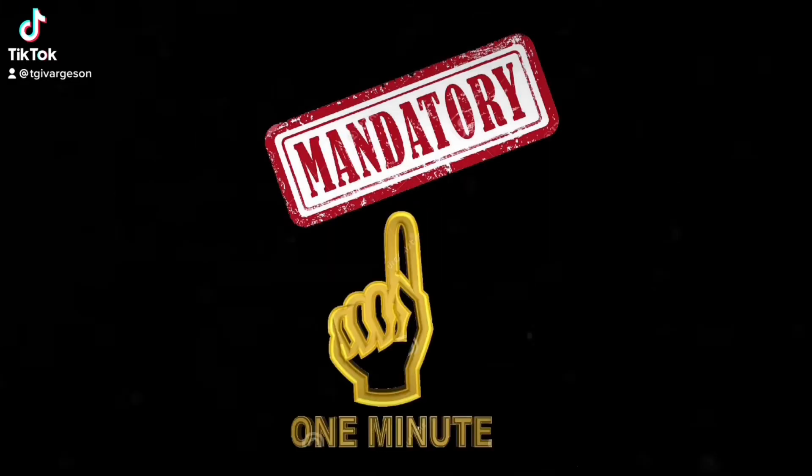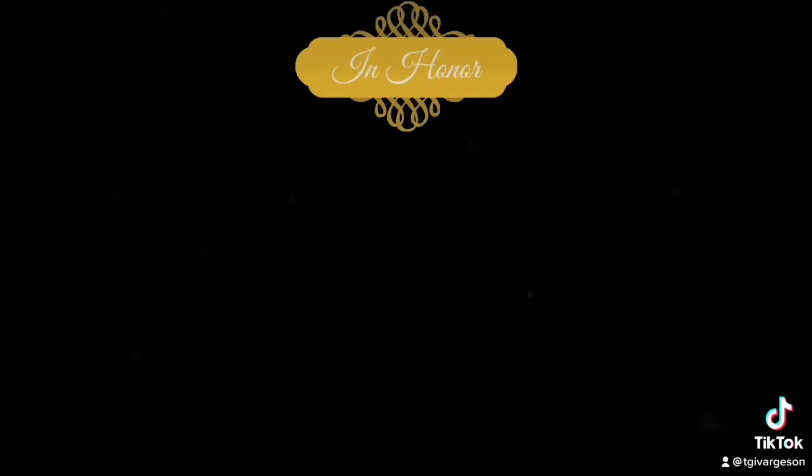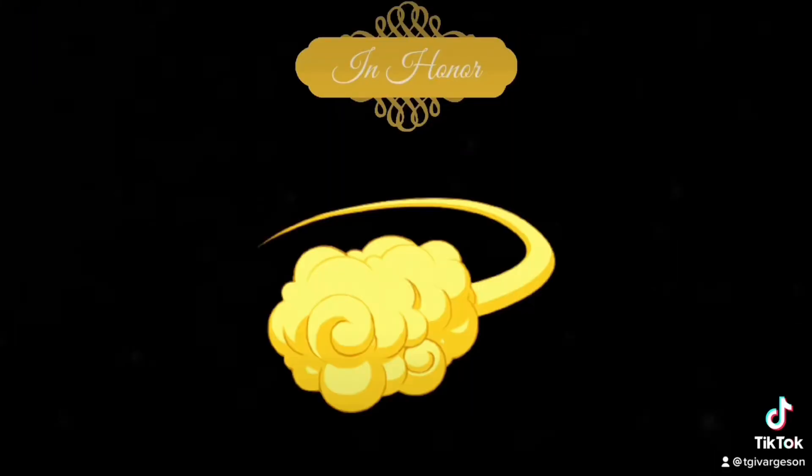Before we start testing today, let's have our mandatory minute of silence in honor of Earth's governing body, the sentient cloud. Starting now.